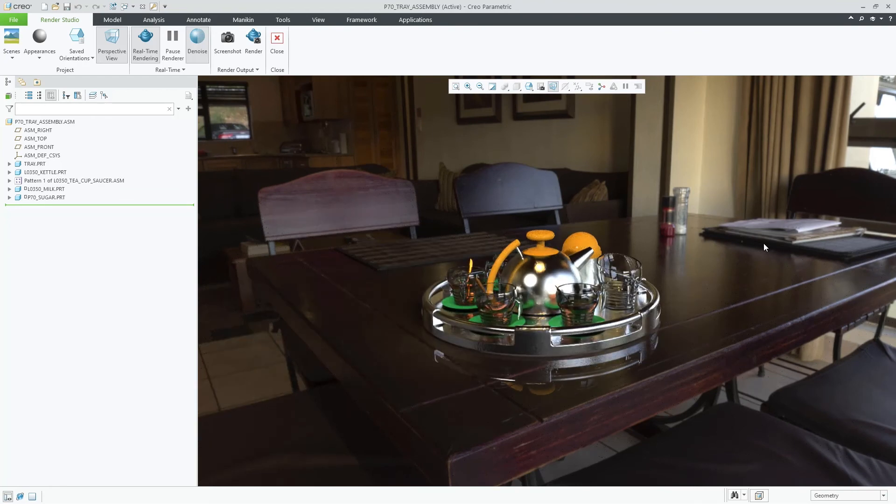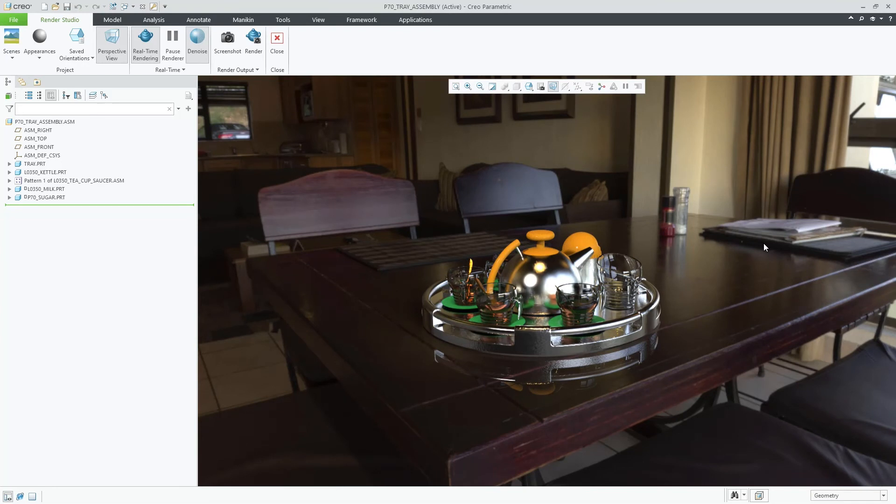It also minimizes the need for you to modify the lighting values of the HDR image in external applications, to make them appear correctly in Creo Parametric.